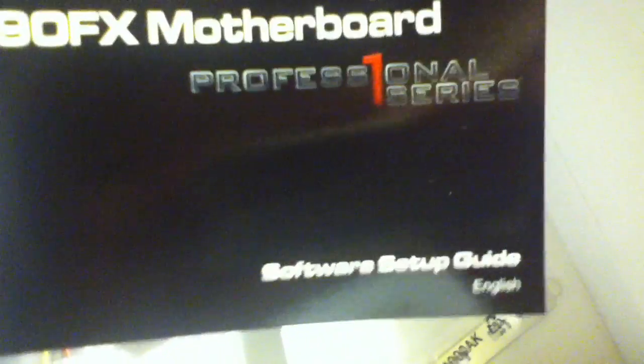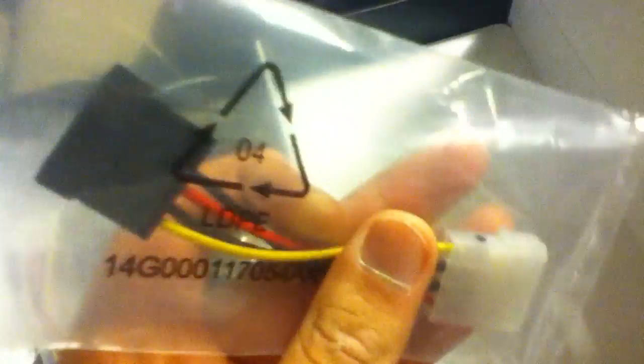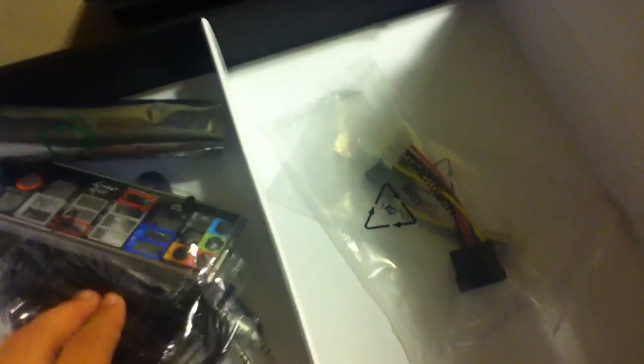You have your software setup guide. I think this has to do something with the SSD tray. Alright, so jumping on. You have your Molex connectors. Another one. And you have your 6 gigabit SATA 3 SATA connectors.